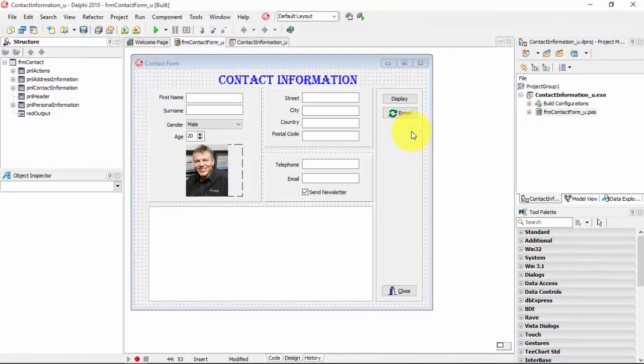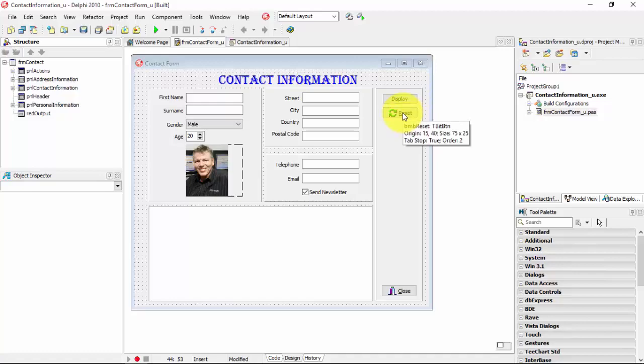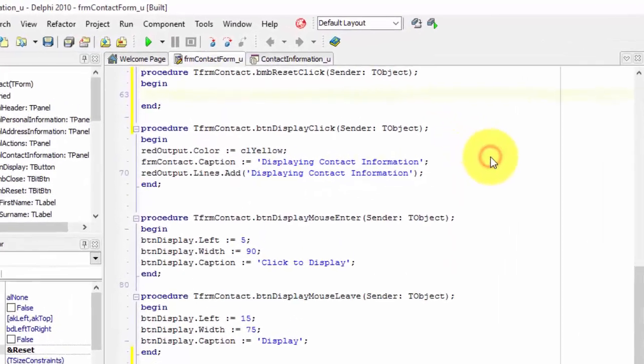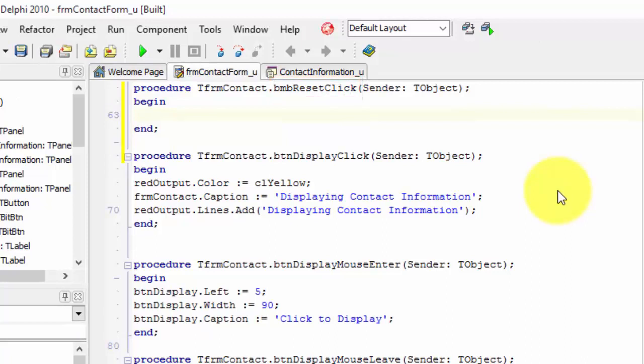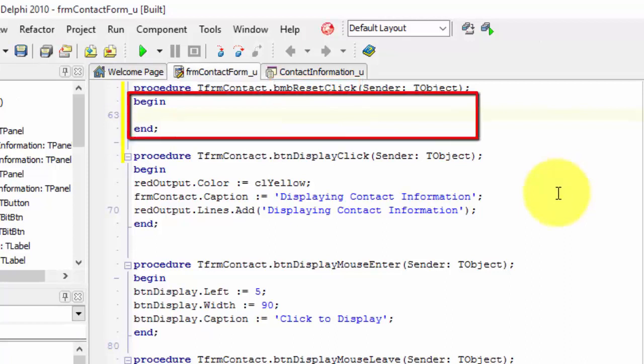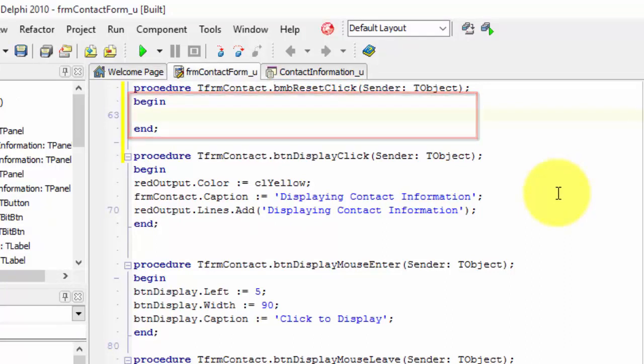To reset all the values that changed, we must program the on-click event of the reset bitmap button. Double-click the reset bitmap button. Delphi creates an event handler called bmbresetclick. All our code will go here between the begin and end statements.